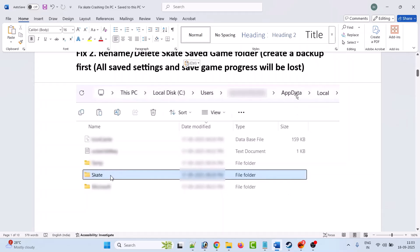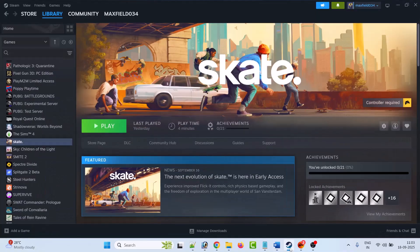Open the AppData folder, then open the Local folder. Right-click the Skate folder, first copy it and paste it to the desktop as a backup, then right-click on the Skate folder and delete it, or you can rename it to another name. Then launch the game and check if your problem is solved.